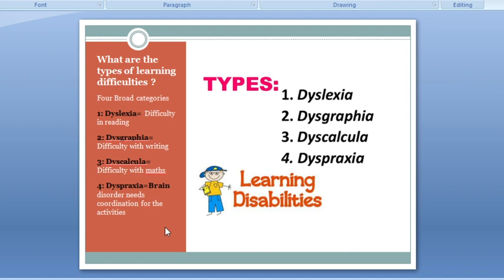So these are the learning difficulties. I'm sure that you understood what learning difficulties are, how to define them, and in which fields exactly these learning difficulties occur.